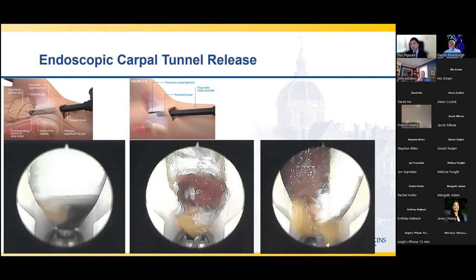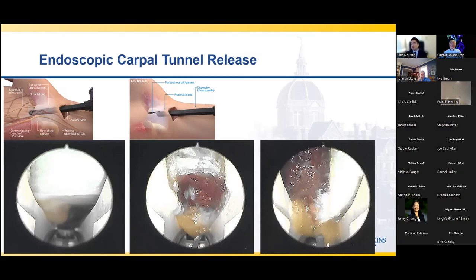Typically, patients after this procedure don't get any splints or braces — they leave surgery that day with a Band-Aid and are allowed to begin immediate finger range of motion. However, in musicians, this is the one patient group where I do not let them return to full play immediately, especially in string instruments due to the excessive wrist flexion and potential for subluxation of the flexor tendons. So in string musicians or any instruments where patients have excessive wrist flexion, I do recommend two weeks of rest from playing and working only on range of motion of the wrist and fingers.